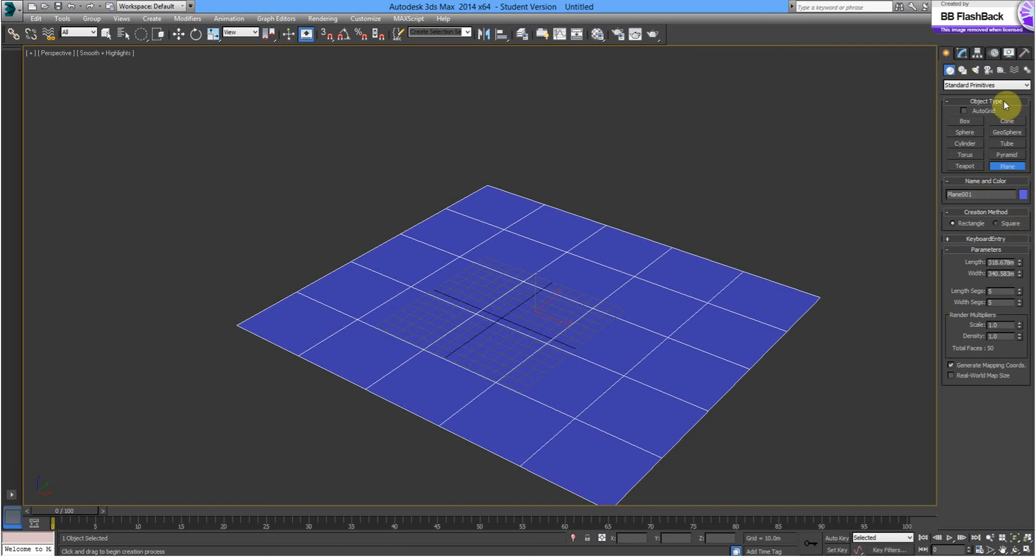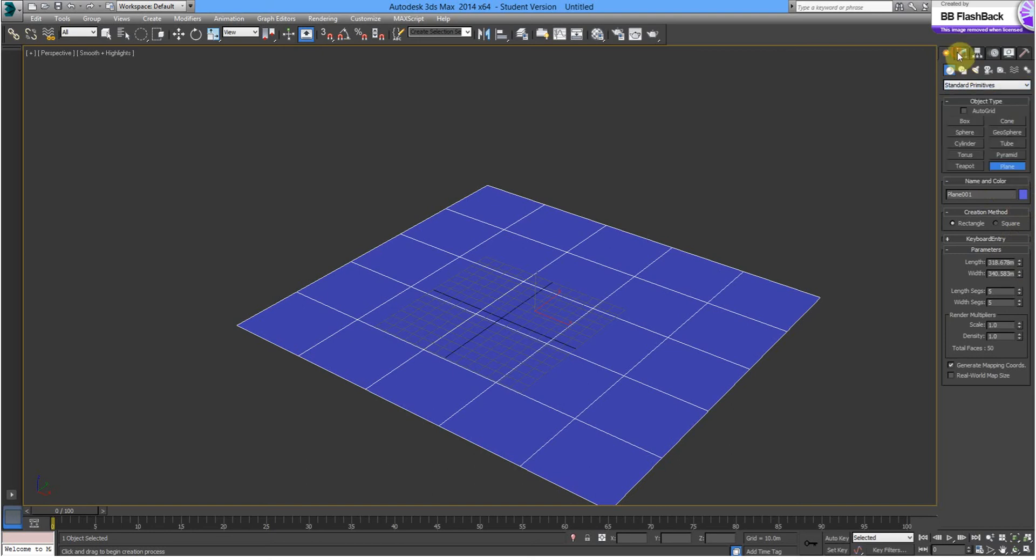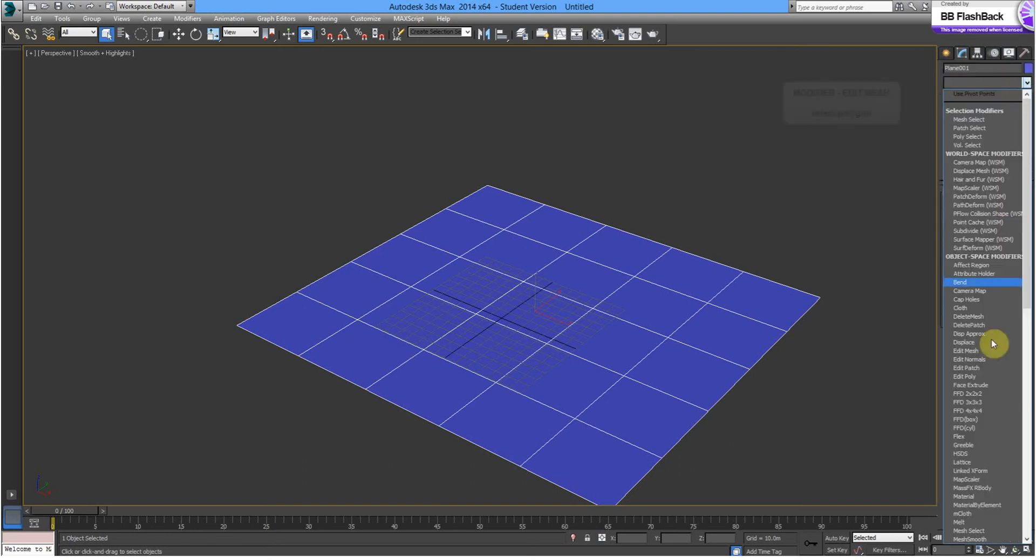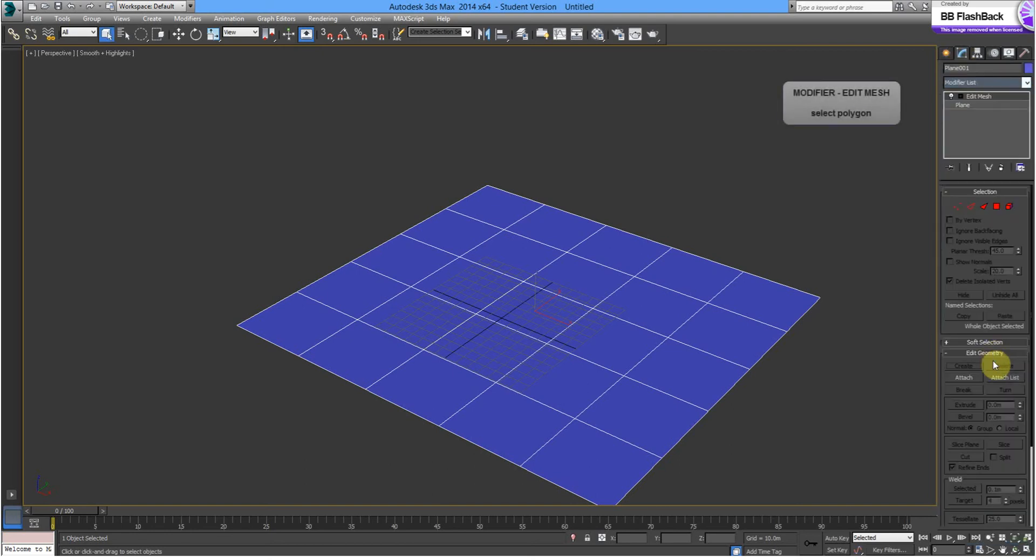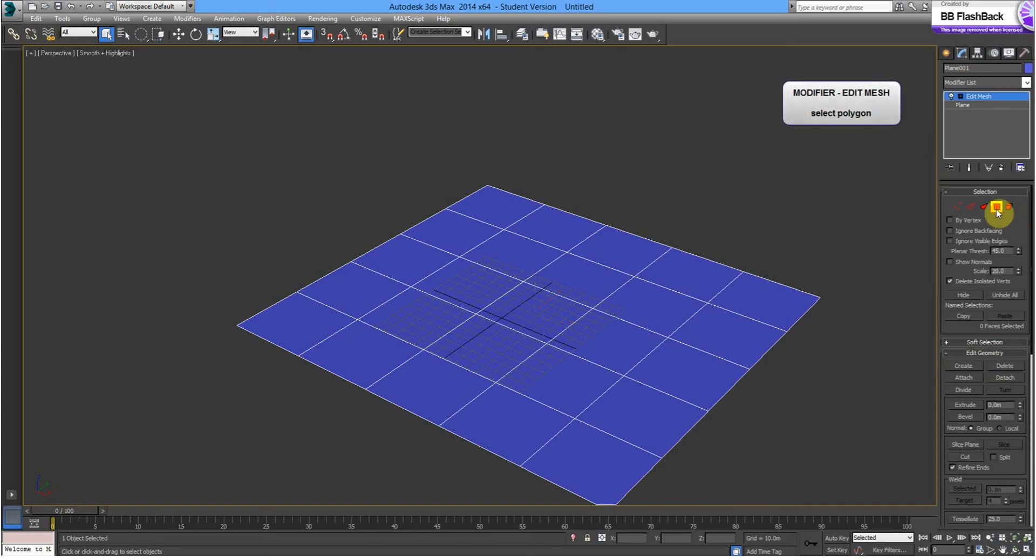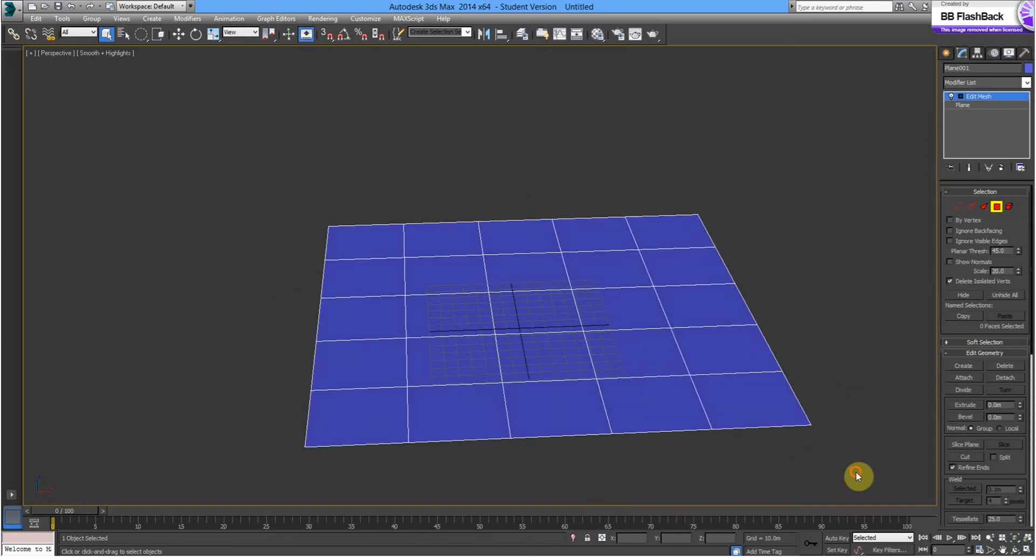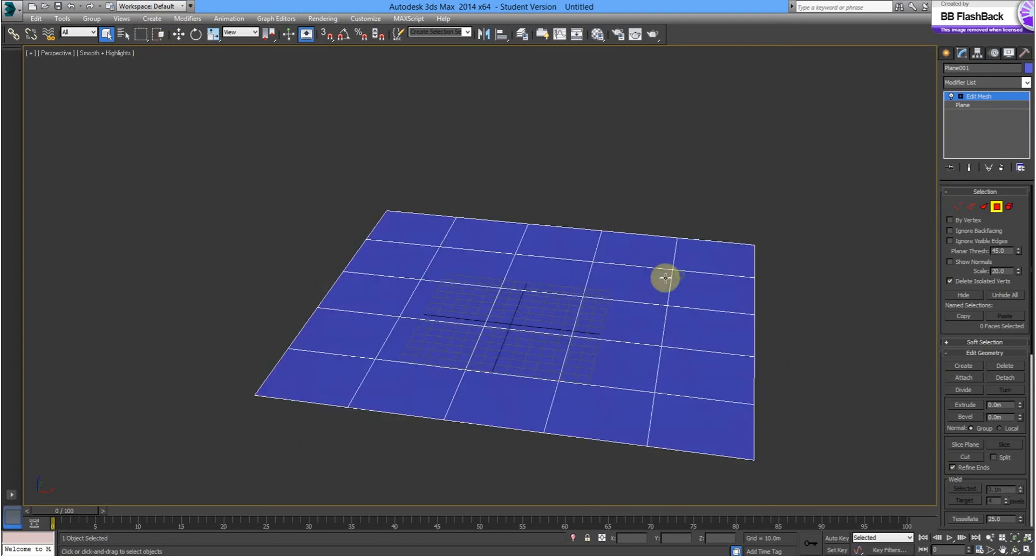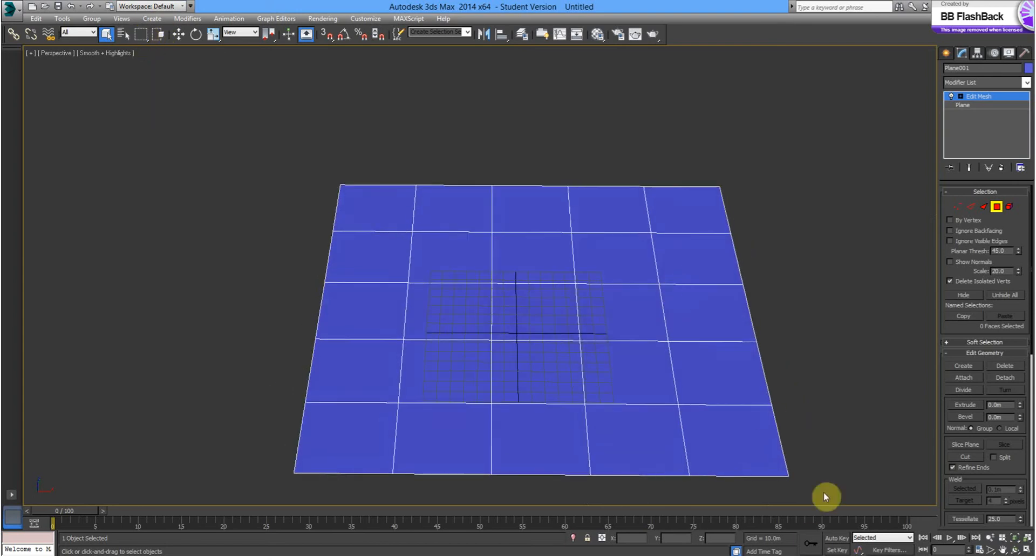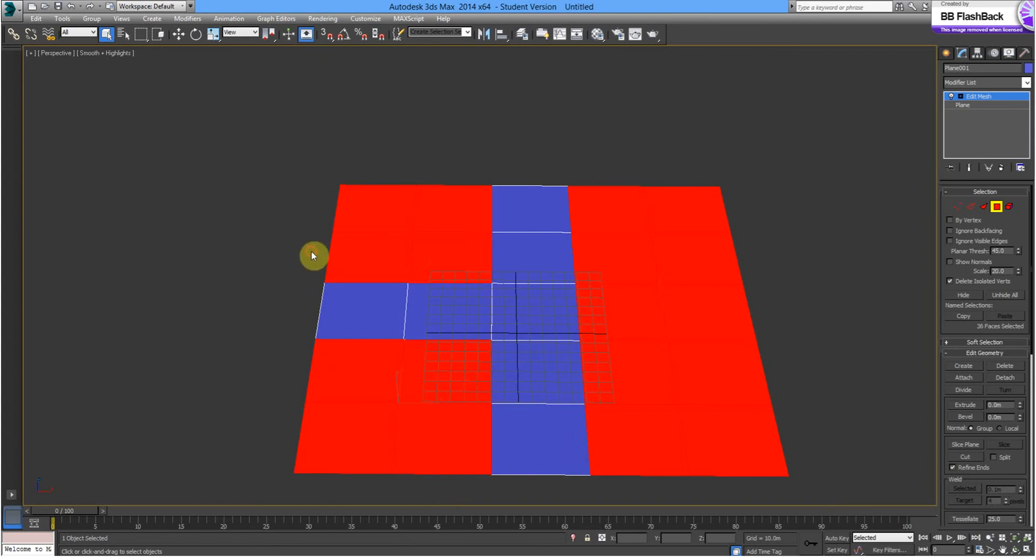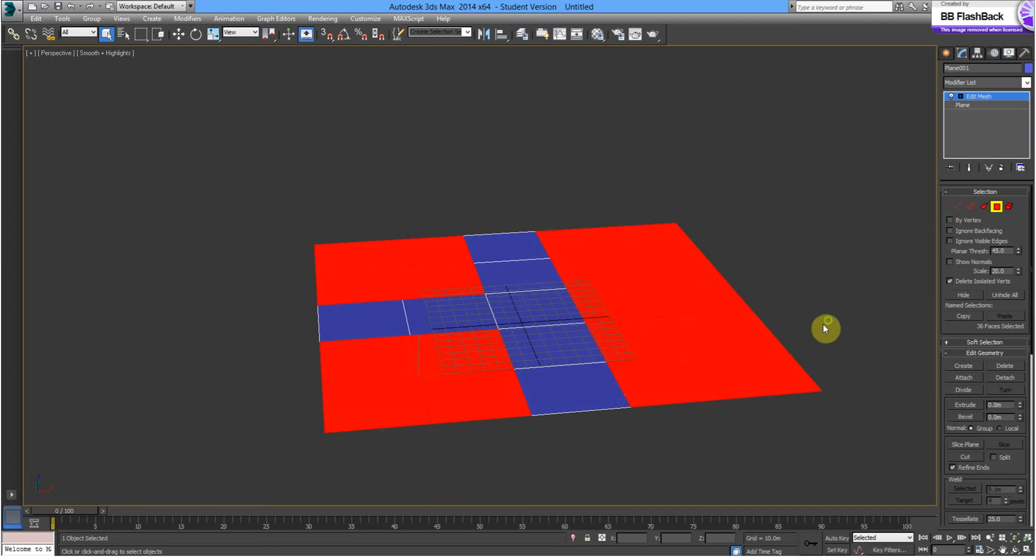Now we're going to edit mesh this. So, let's go to modify. Edit mesh. Select polygons. Right, so just select where you don't want. We're going to select where we want the buildings to go. So, let's do that and that and that. So, we've got pretty much four blocks there, four street blocks. Street there, street there.